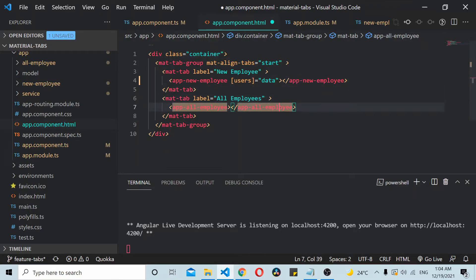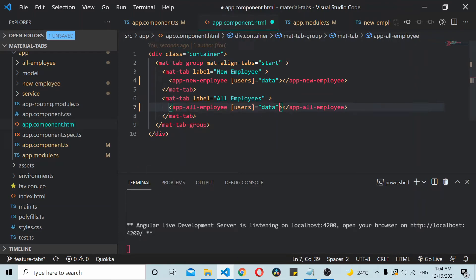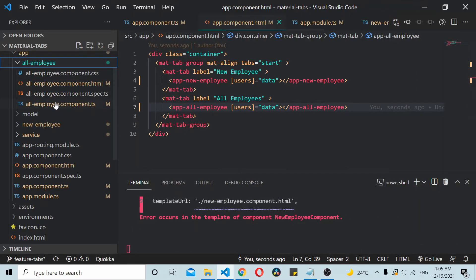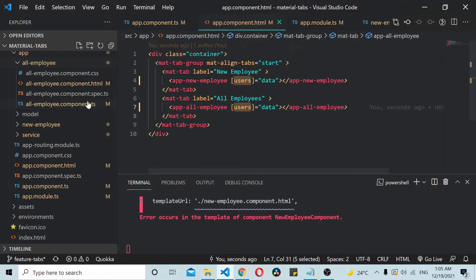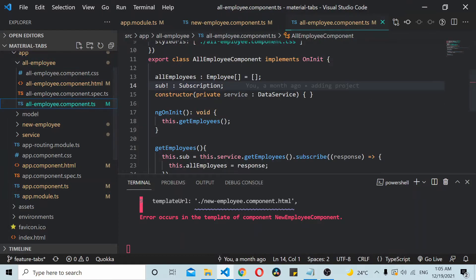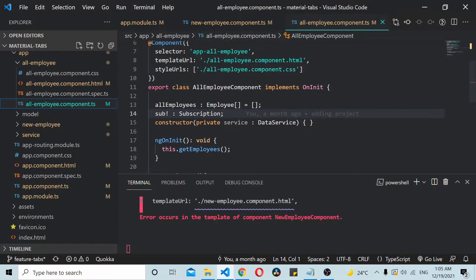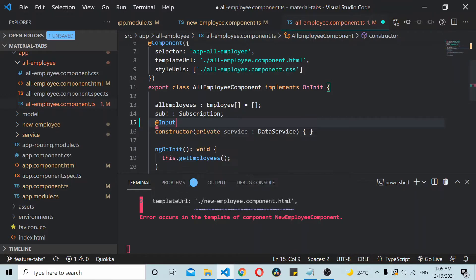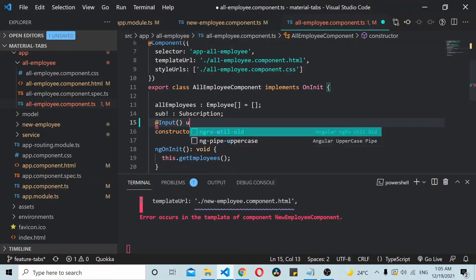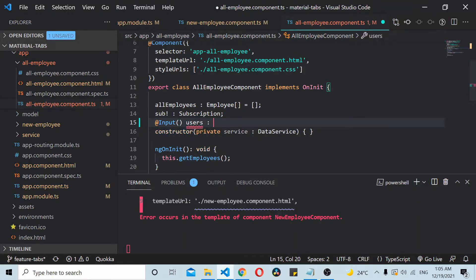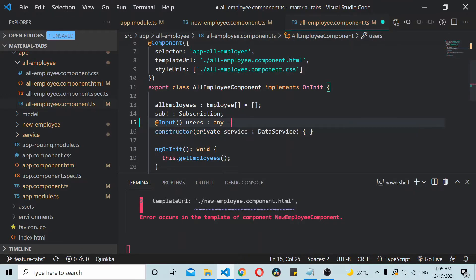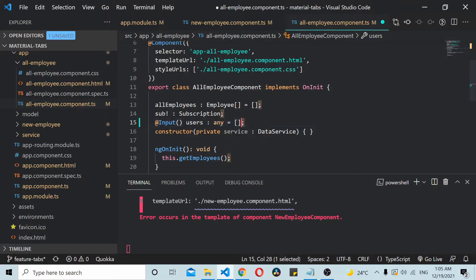Here I come and paste it here. Now inside your child component, you need to define this users input directive, so @Input users. Let's set a default value also.